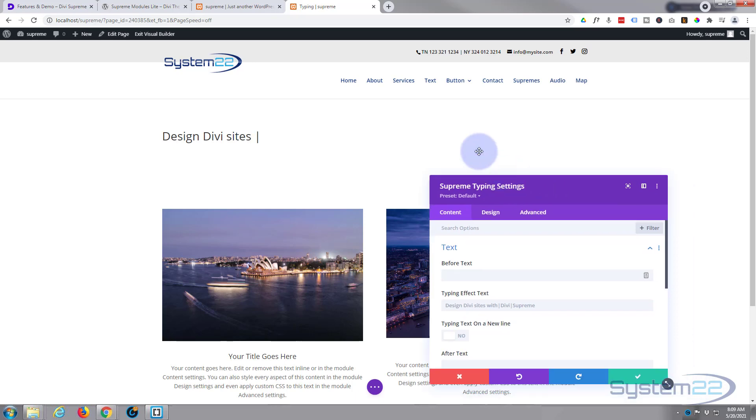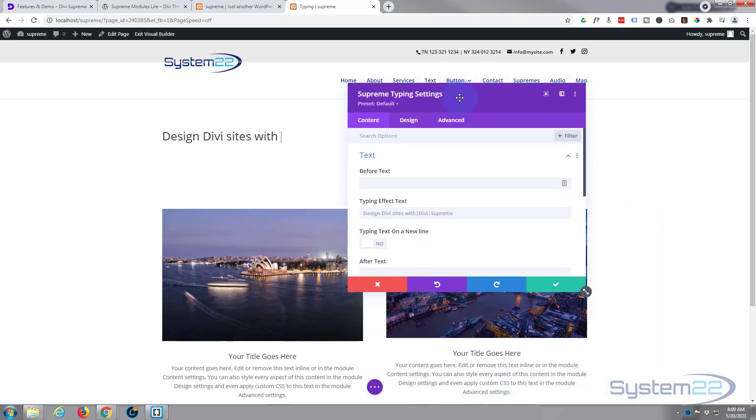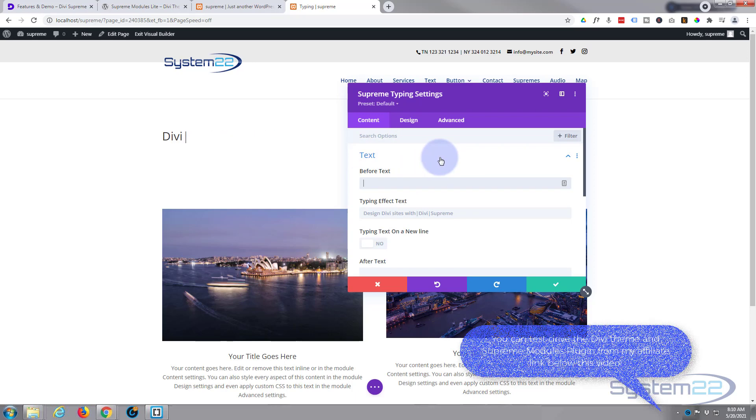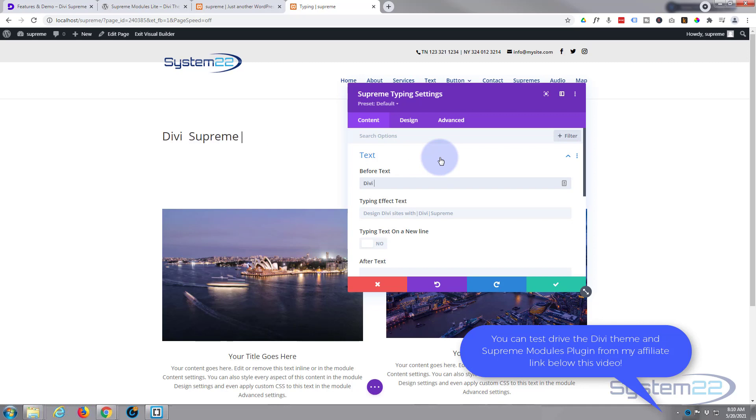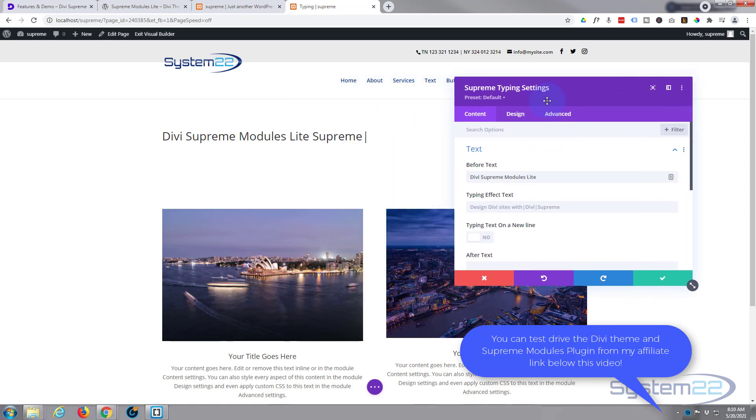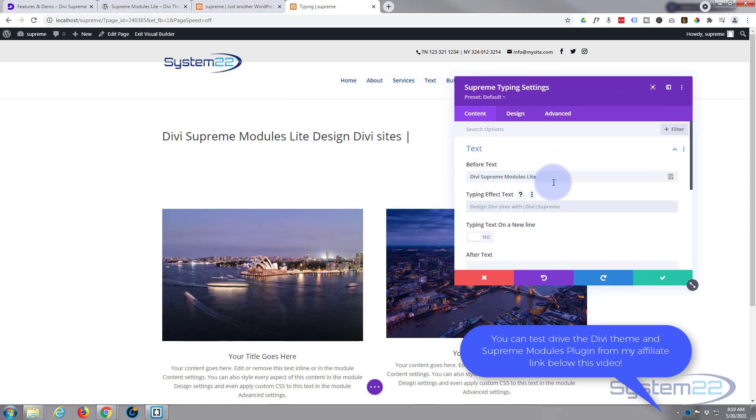I'm going to bring it up and it's going to open. It gives you opportunity to put some text before the typing effect. As you can see that's actually starting the typing after there. Then what you want your actual typing effect line to say underneath.